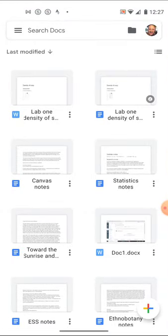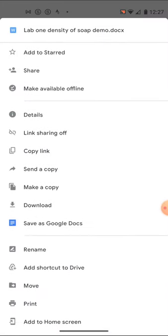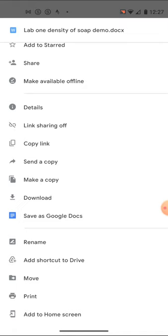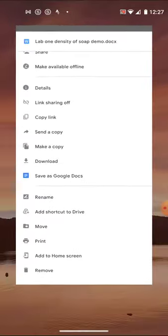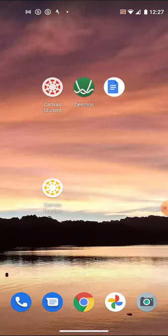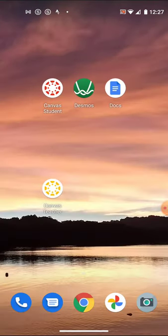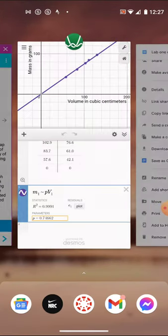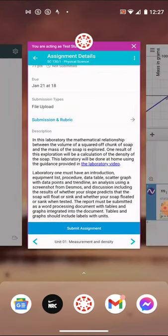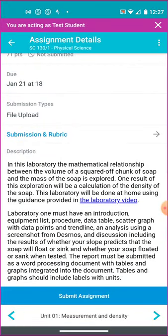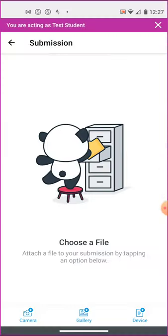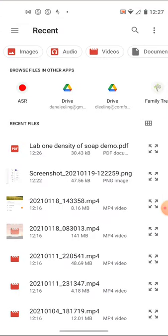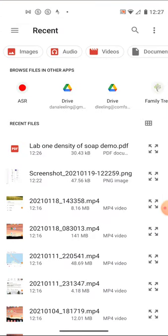That done, with it downloaded, a copy on my machine. Other possibilities down here, you can save as Google Docs. You can save as that. Now, that done, you can then go back to your Canvas screen here. And on the bottom, submit assignment, file upload. Now, you'll need to choose a file, but I'll go to my device, bottom right, bottom right, device. You'll see lab one, density of soap demo PDF. That was that first download that I did there. I downloaded it as a PDF file.